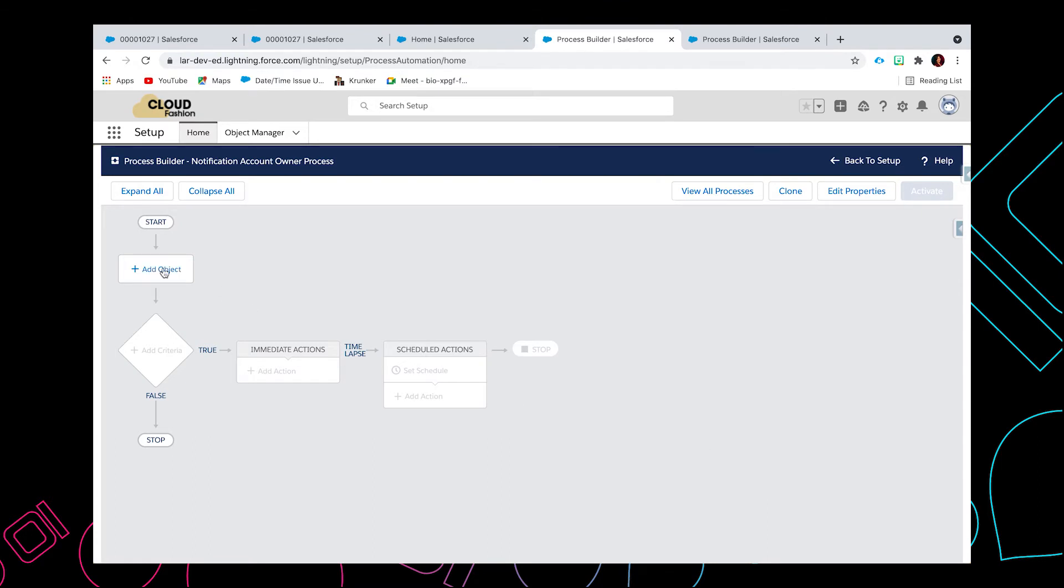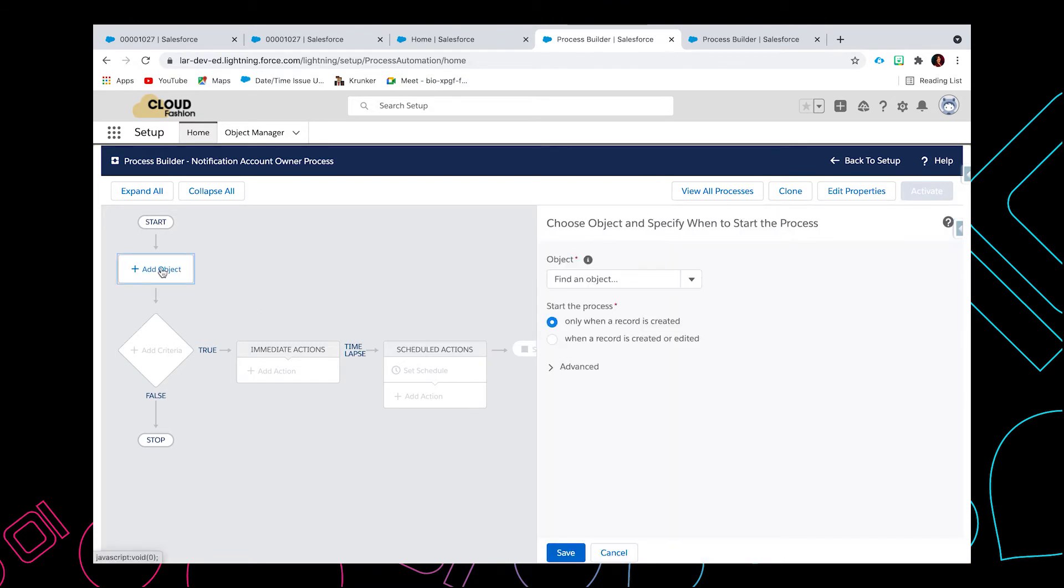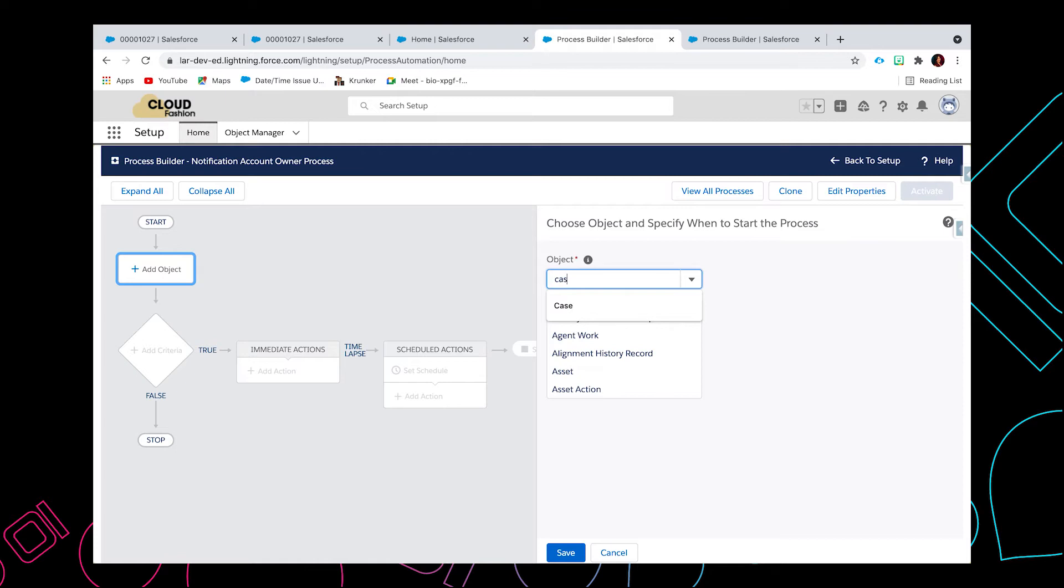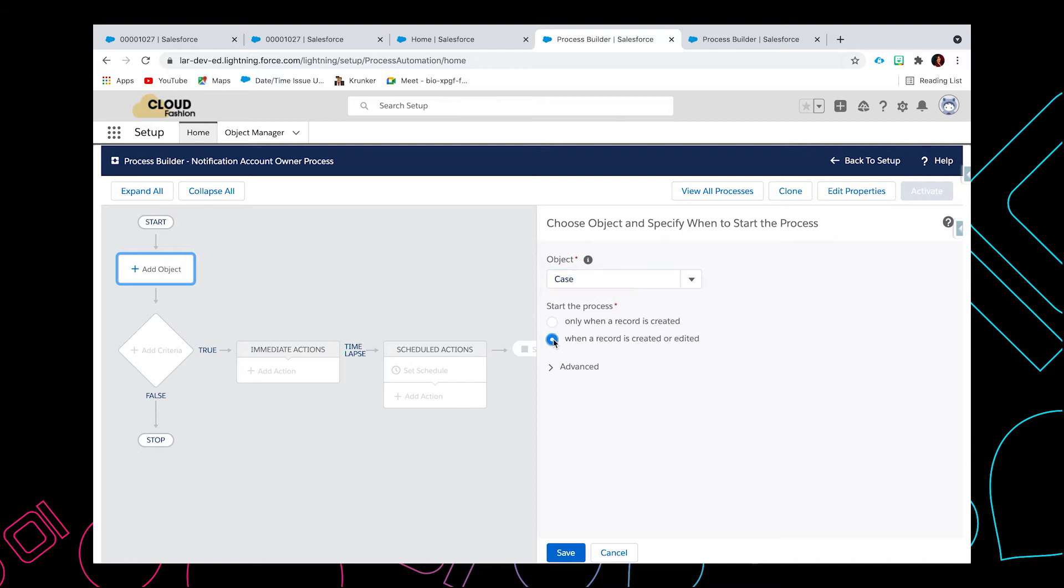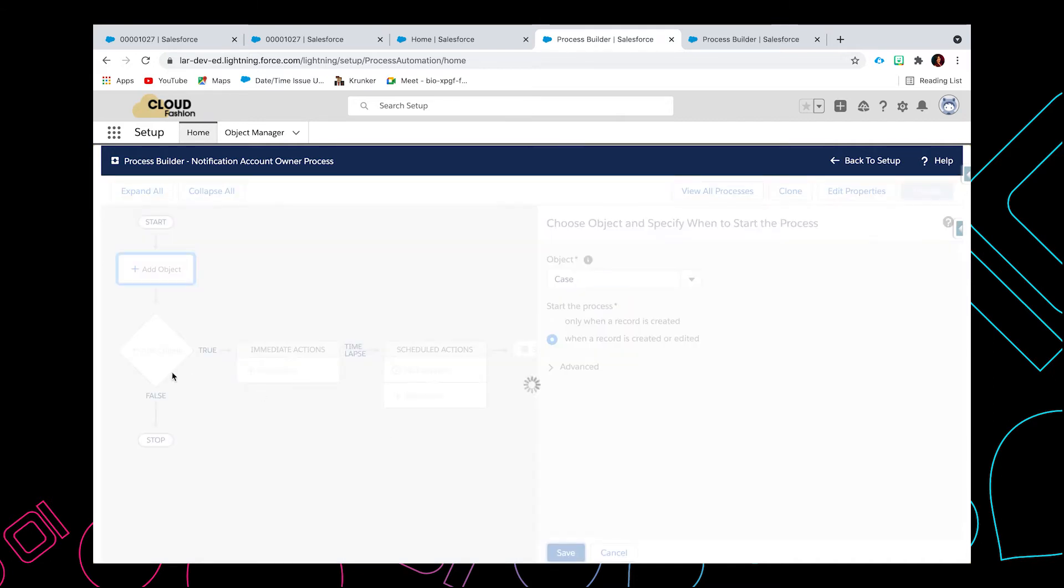So now we need to select the object. I'm going to select case object, when a record is created or edited, then click save.